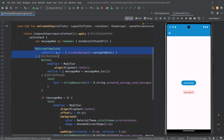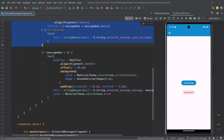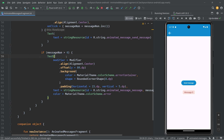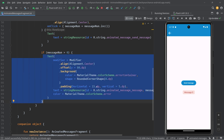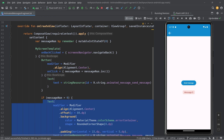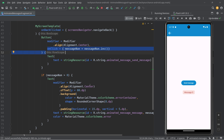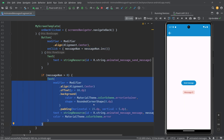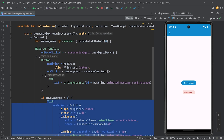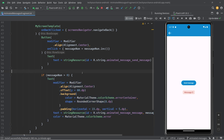We have my screen template, a general template that I use, a button, and if the message number is larger than zero, then we show this text which represents the message. When we click on this button, we just increment this message number. Therefore this composable recomposes and the text shows an updated message. Now our goal is to make all of that animatable and buffer these messages somewhere.